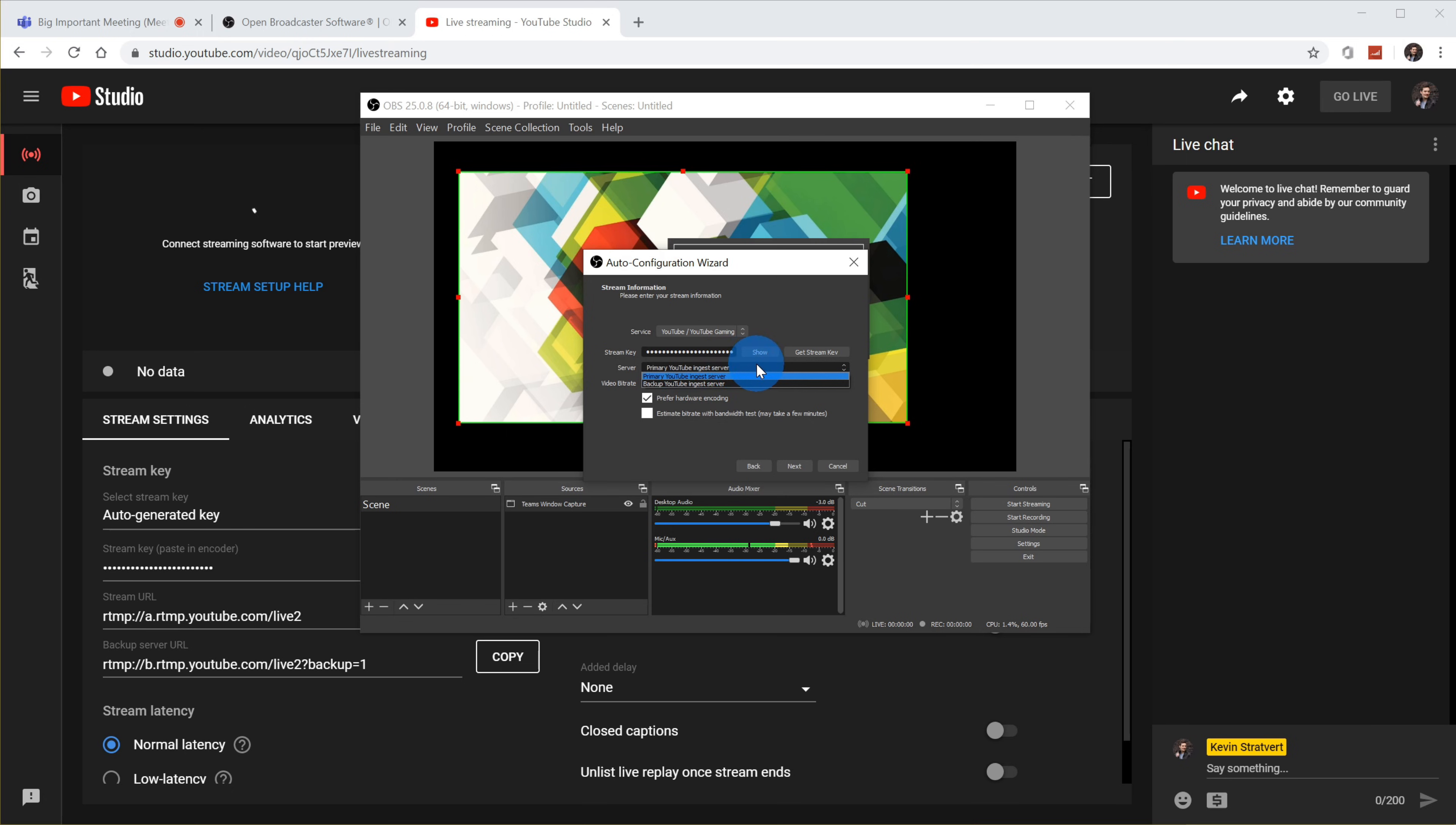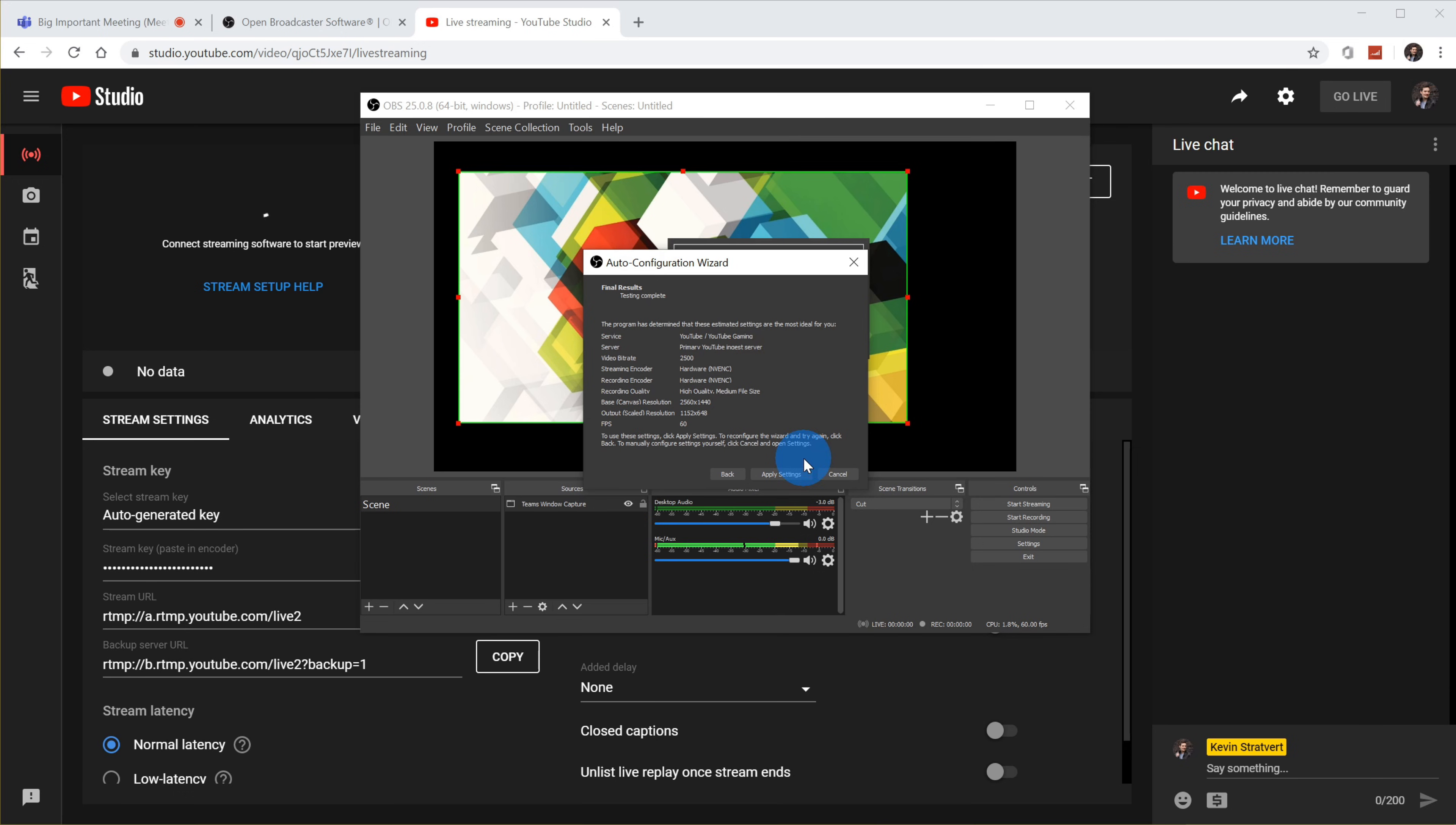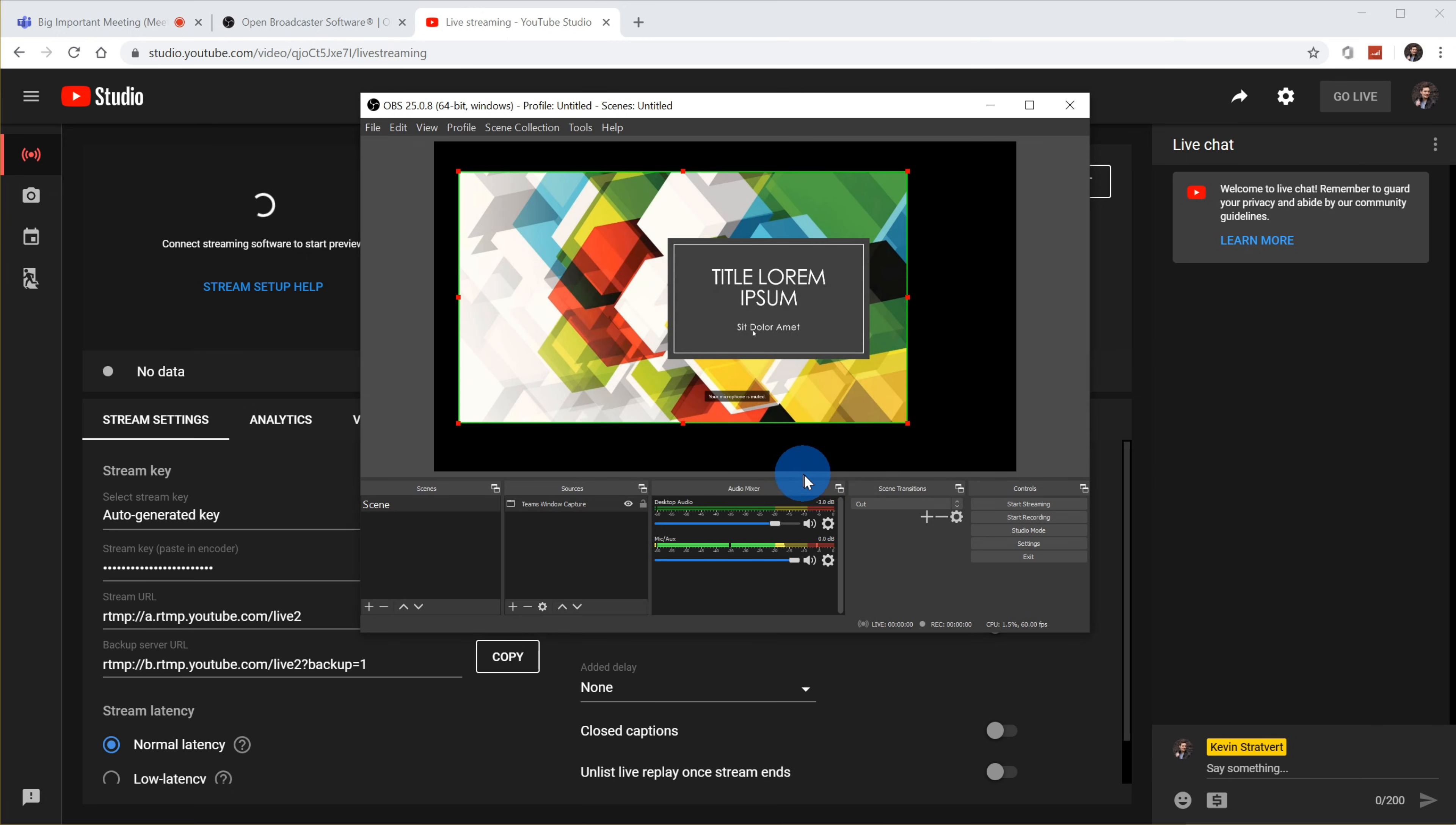So right in here, the value that I just copied, I'm going to go ahead and paste that in. And then I could also indicate the server, I'm going to go with the primary YouTube ingest server. I could choose my video bit rate, I'm just going to leave that where it is. And I'm also going to select this prefer hardware encoding that was set by default. And then click on next. It looks like it went through and it tested things out and it assigned these different values. So it's going to be a high quality stream. And this all looks great. So I can now go ahead and apply my settings. And so everything is now set to go. And now all I need to do is click on start streaming.